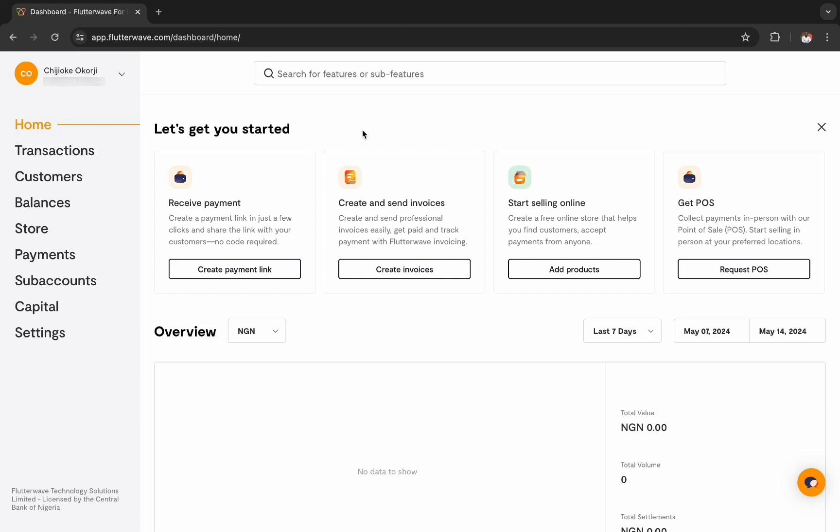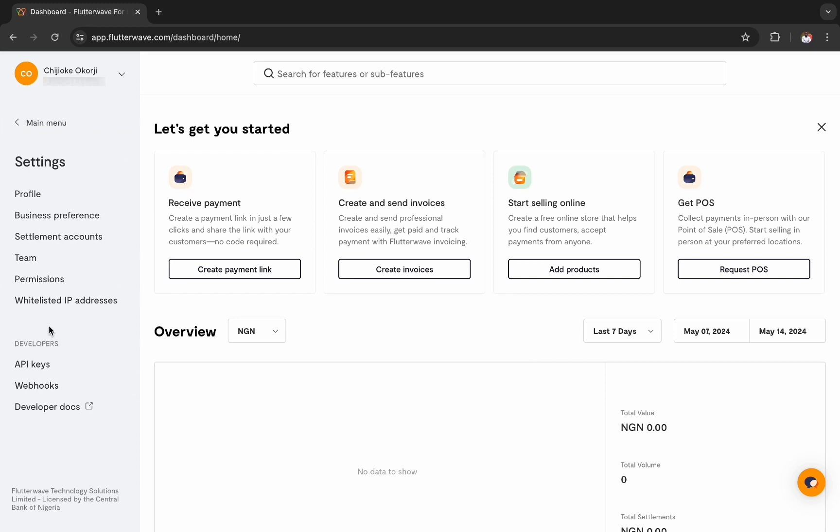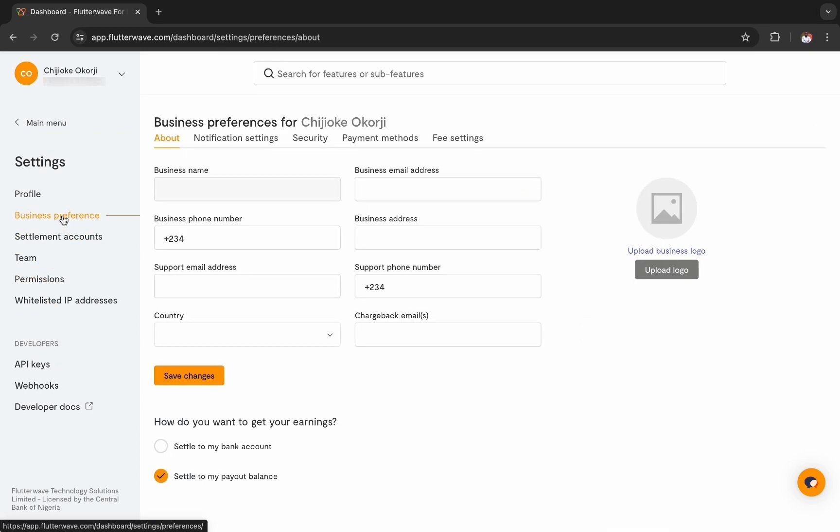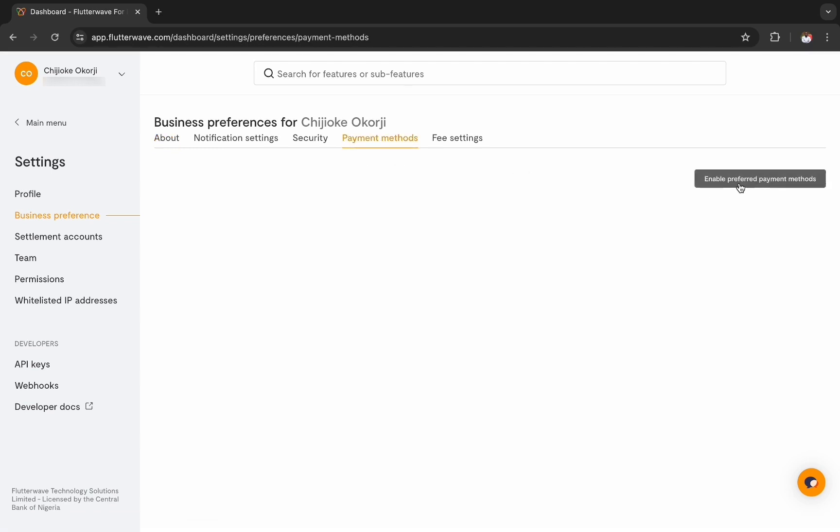To do that, simply sign into your Flutterwave dashboard. Next, navigate to the settings page and click on business preferences. Next, select the payment methods tab and click the button to enable preferred payment methods.